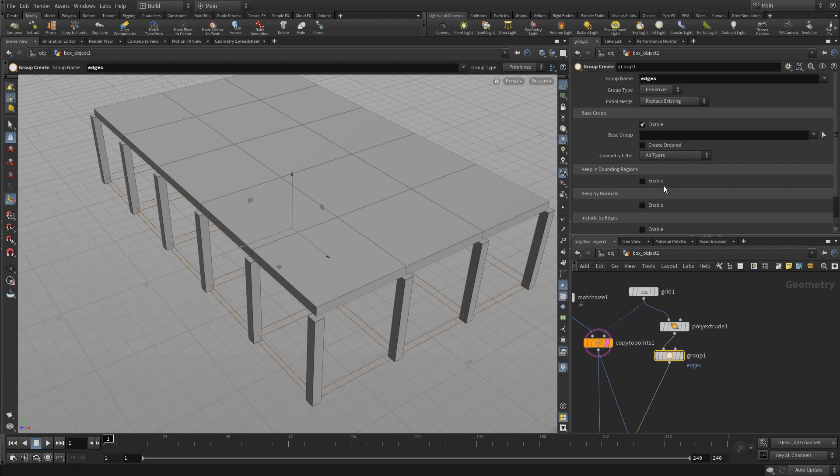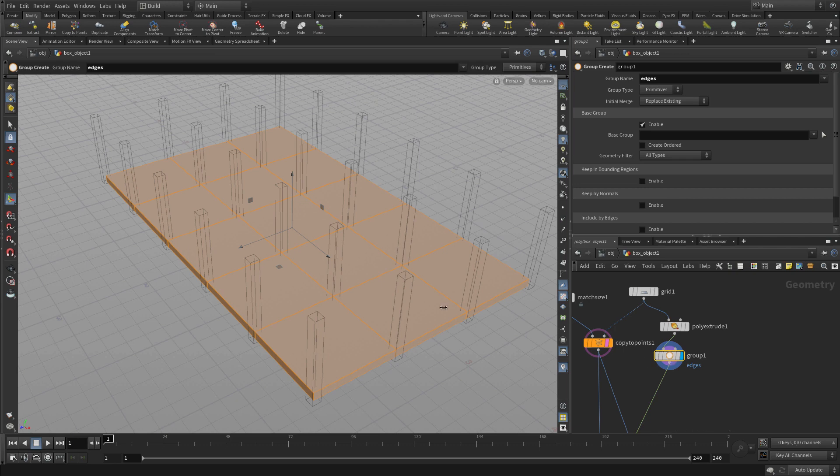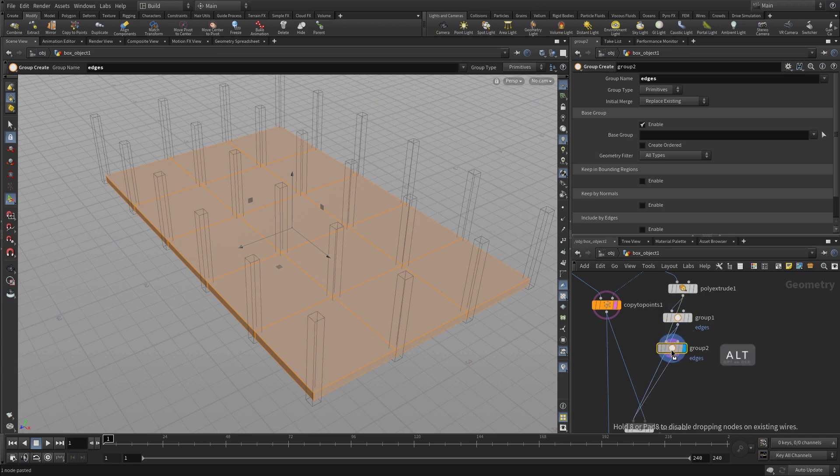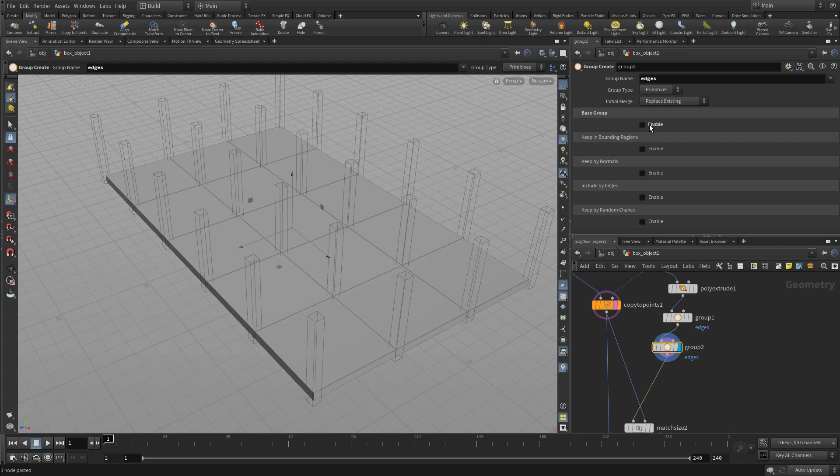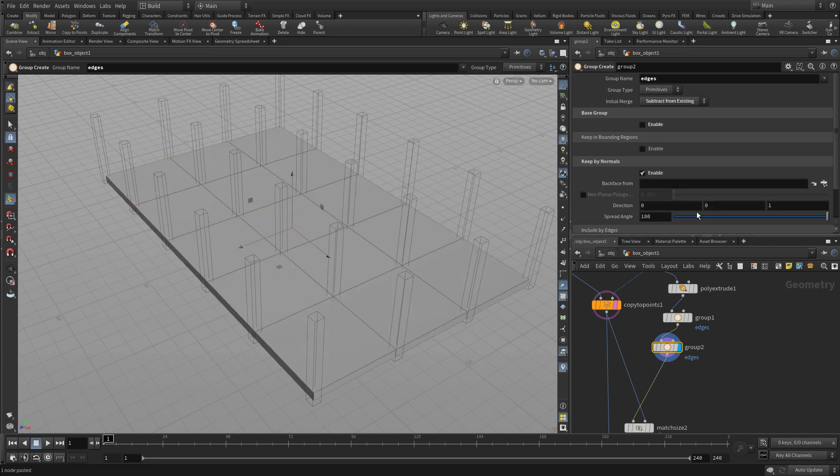And right now edges is finding all the geometry on the slab. That's fine. What we then want to do is alt-drag that to create a second version. And this time we're not going to pick everything. And we're going to change it to subtract from existing. Then we're going to go keep by normals. We're going to go 0, 1, 0, and a spread of 0.